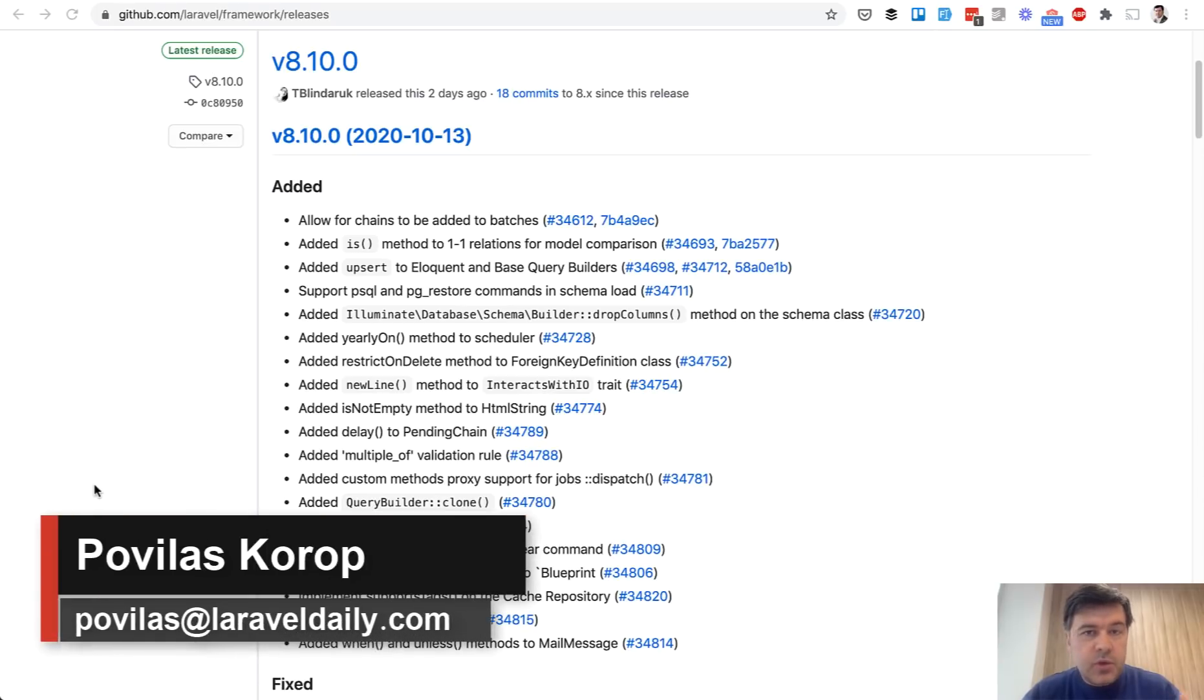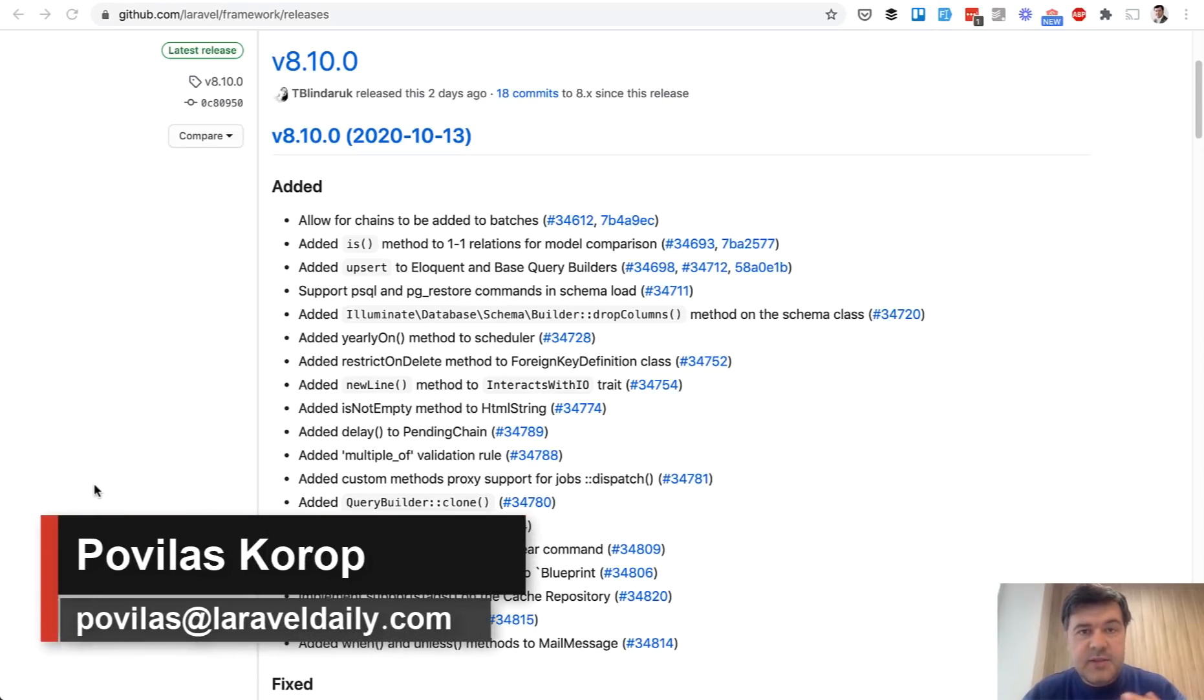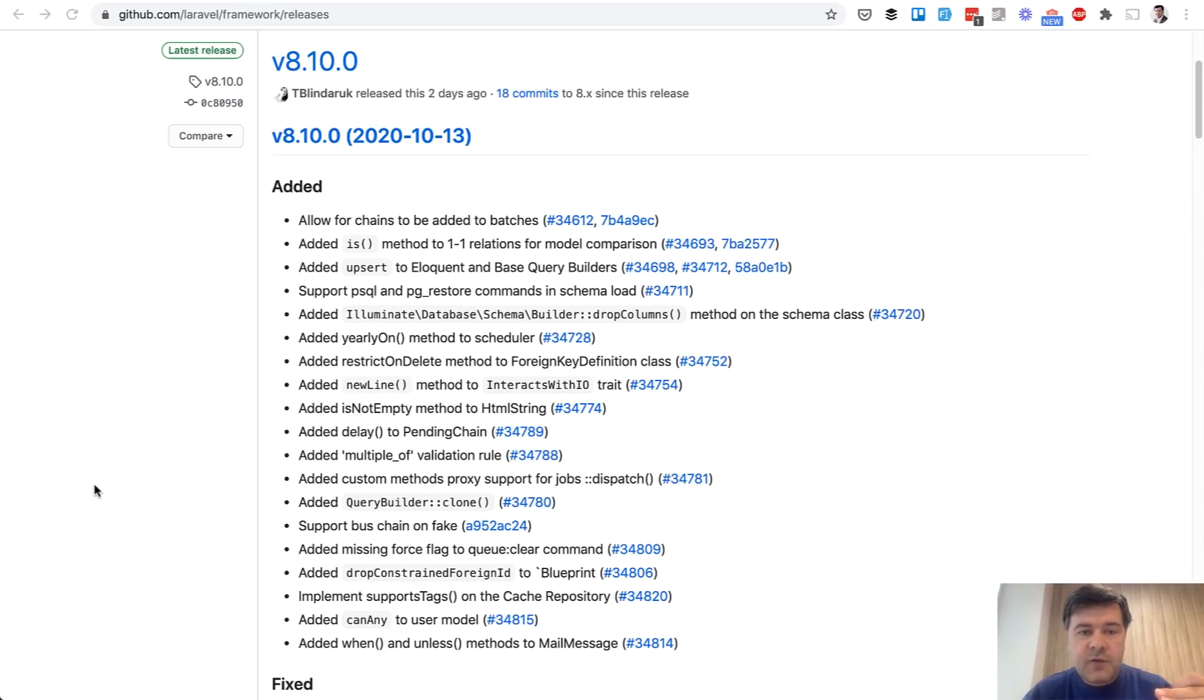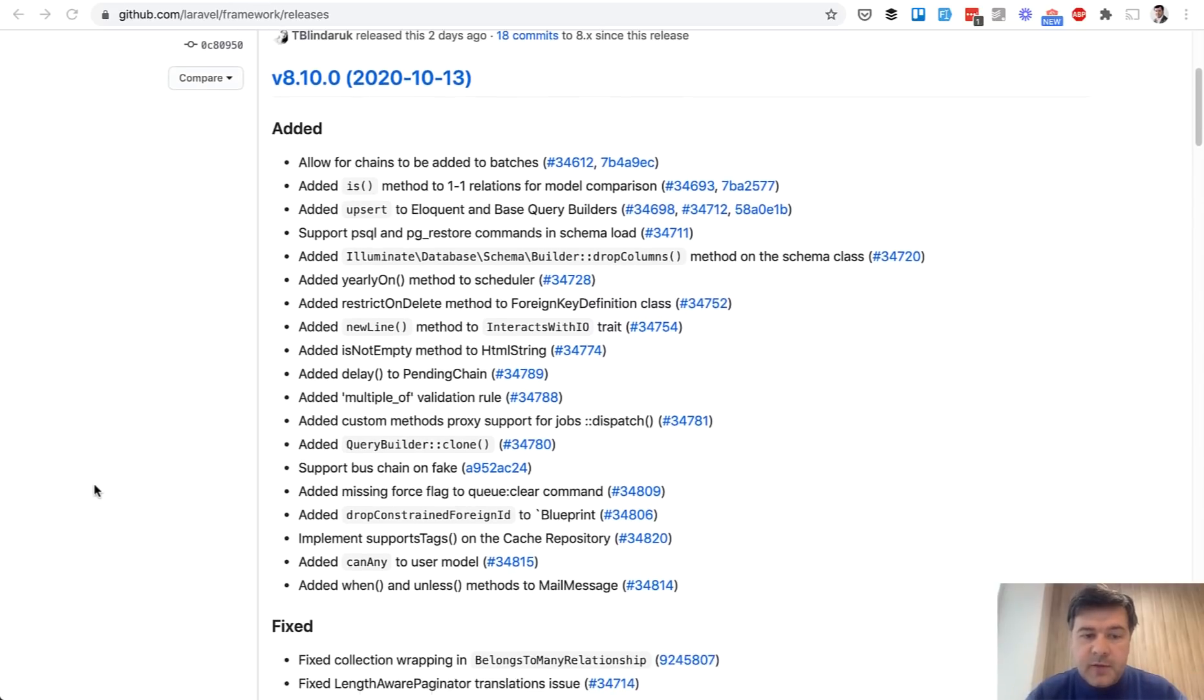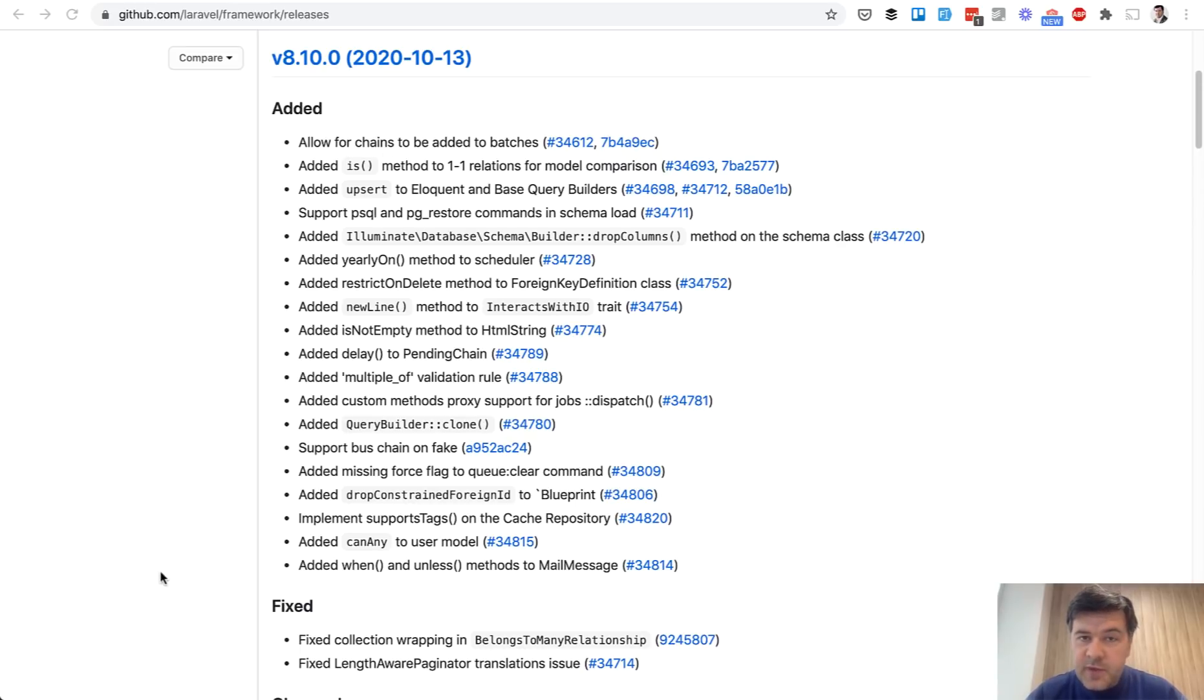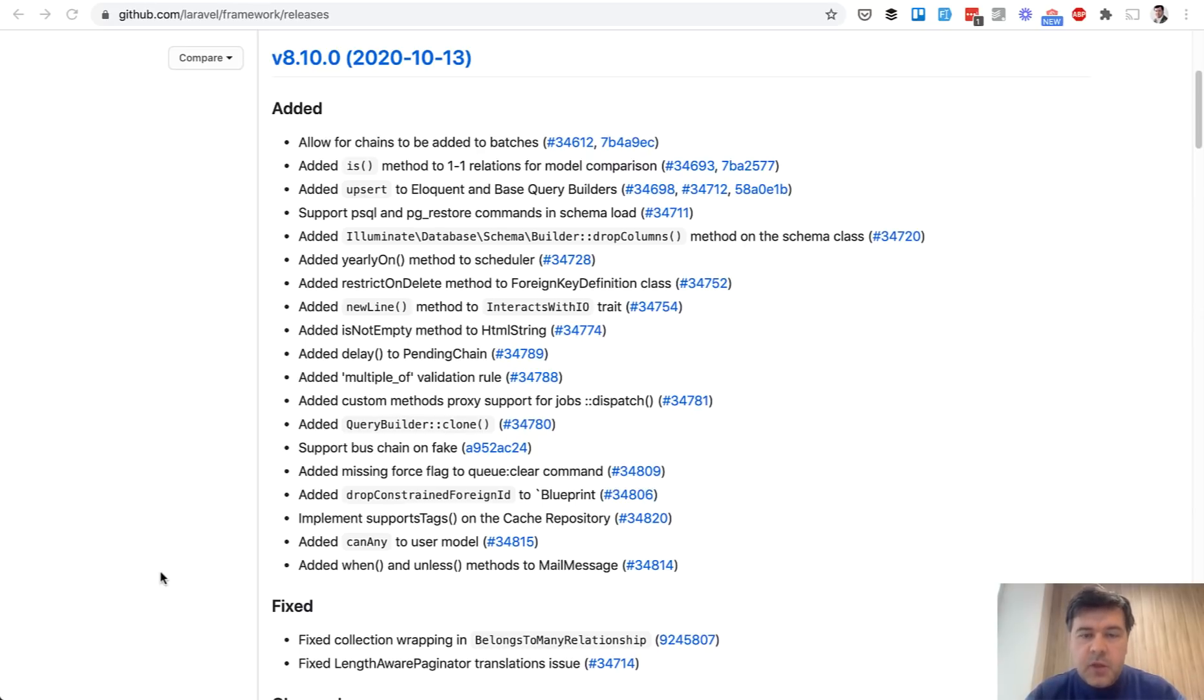Hello guys! Today I want to show you a few new small features released this week in official Laravel 8.10. I want to remind you that every week there is a minor Laravel version with many improvements released, small ones but some of them quite interesting and important. In this video I will show you three of them, three examples.